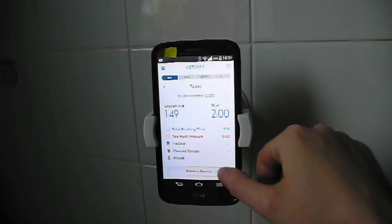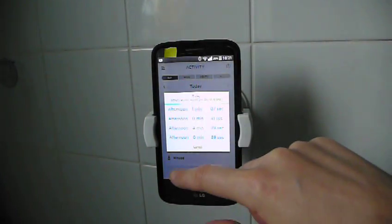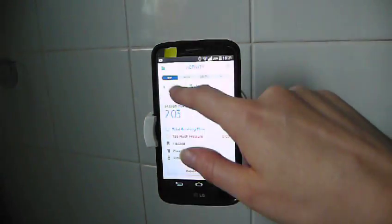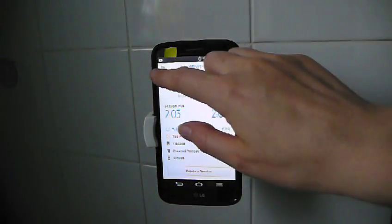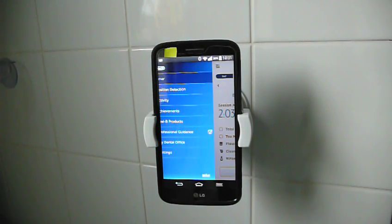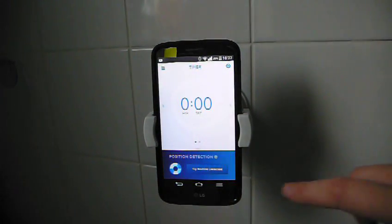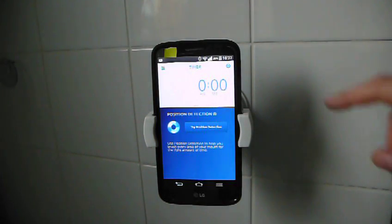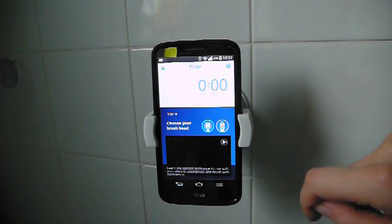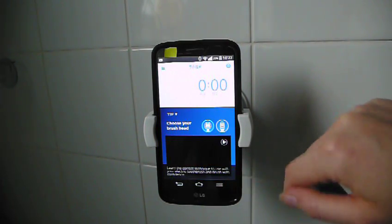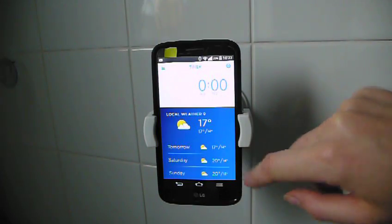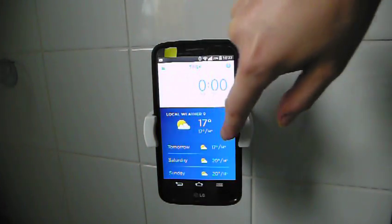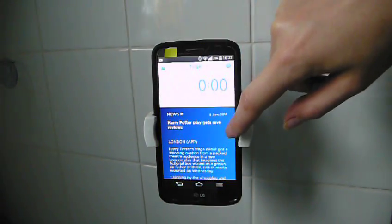I'll delete this session because it wasn't a real session. What else have we got here then in the settings? Timer. I think this is the screen you would normally see when you brush your teeth. And it's got information about brush heads in it and tips. And you can see weather, news and things in here.